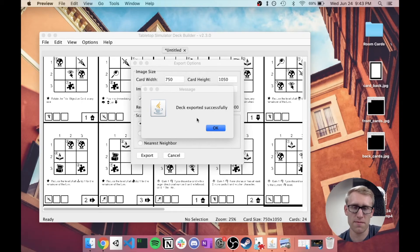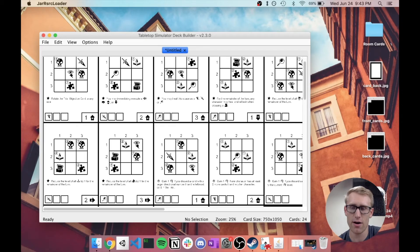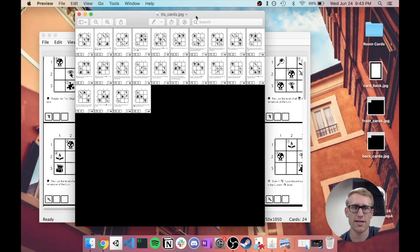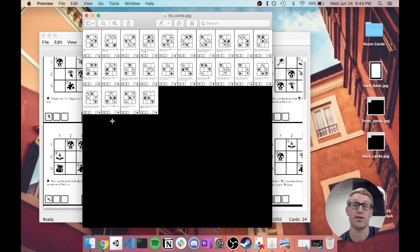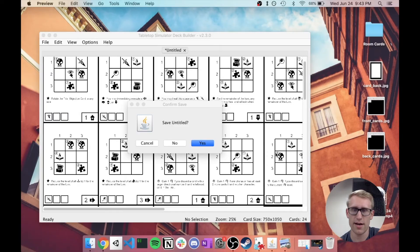And now I actually personally haven't used this tool a lot just because I typically, for these types of cards, use this program called NANDEC. And I have it set up that the way it exports out of there is already in the format to get loaded into Tabletop Simulator. And I'll probably in the future do some tutorials on NANDEC and some of that process.